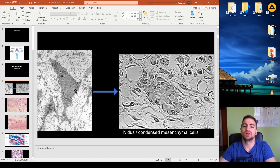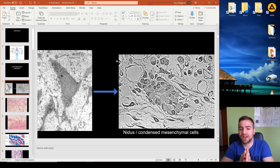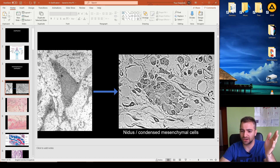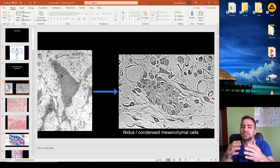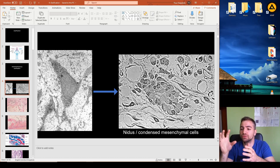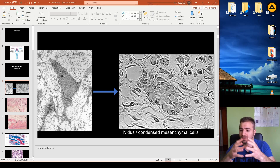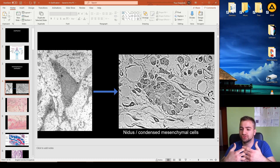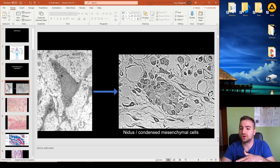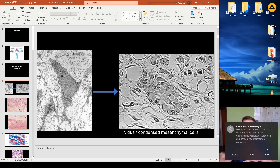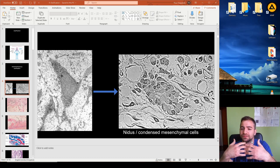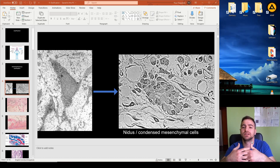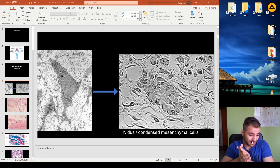In intramembranous ossification, many mesenchymal stem cells aggregate together. This aggregation is called a nidus — nothing more than a group of mesenchymal stem cells that, when they come together, start to differentiate into osteoprogenitor cells and then directly into osteoblasts.